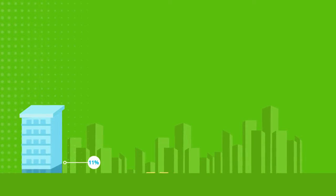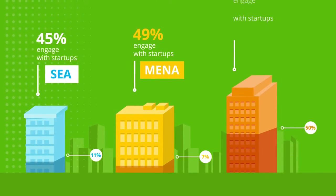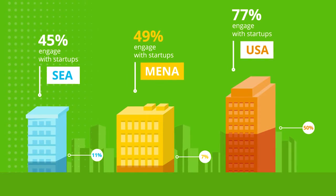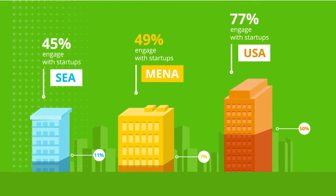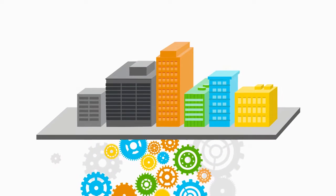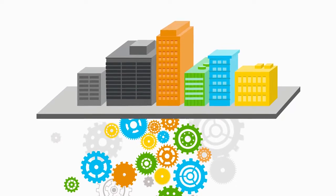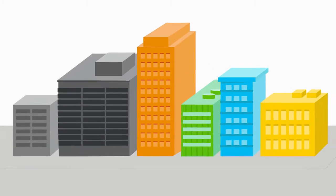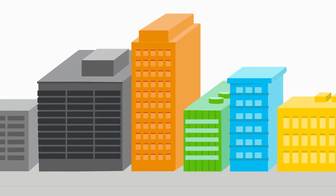About half of MENA companies say they support startups, but only 7% of them are strategic about it. Those startup engagements help companies achieve their innovation agenda. Here's what we can learn from early adopters.